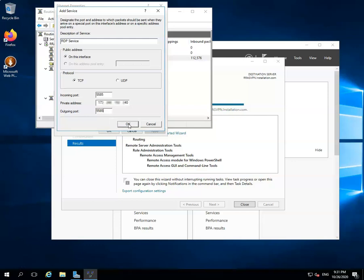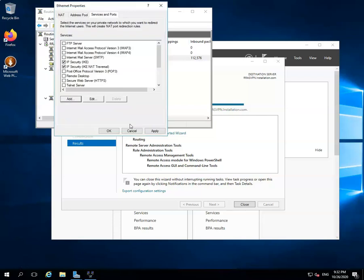Enter the port number which you have allowed in your Windows Firewall and click on the OK button to save it. Click on the Apply button to apply the changes. After that, click on the OK button to close the window.